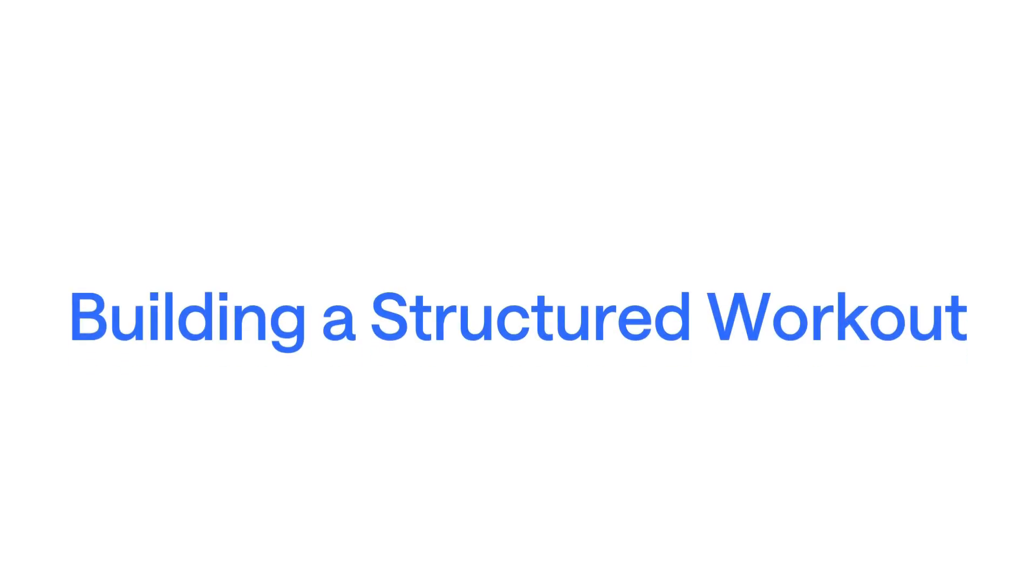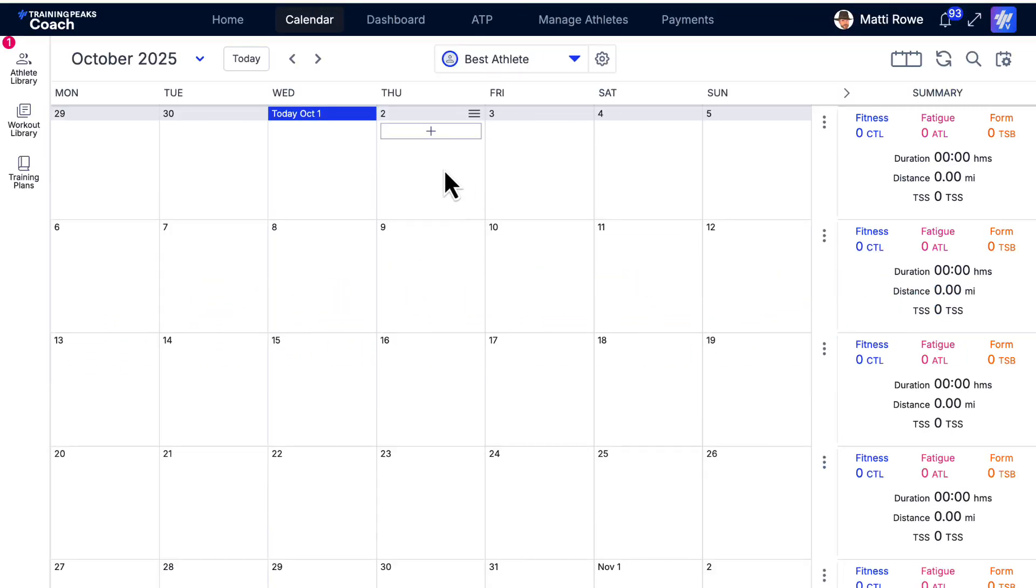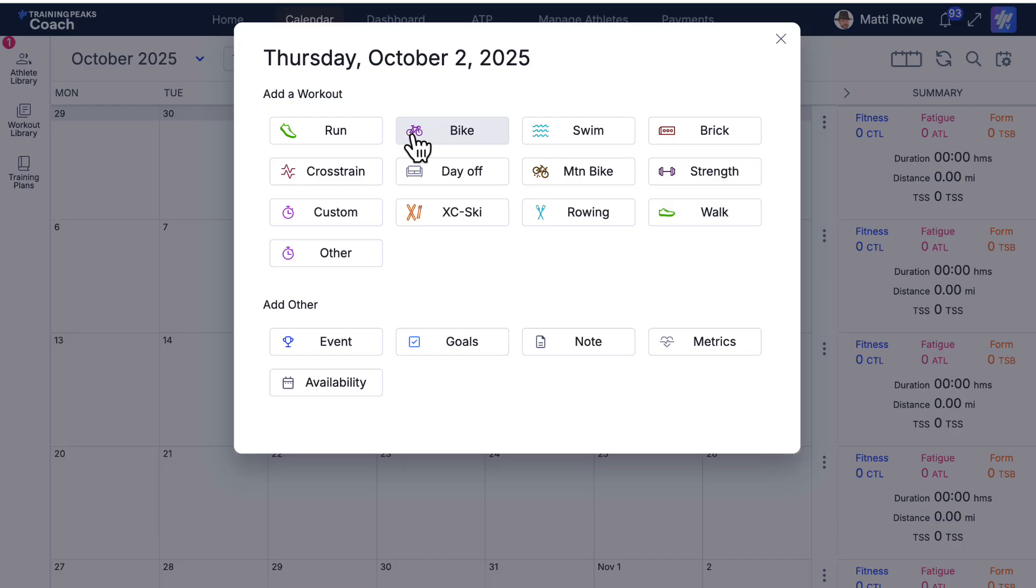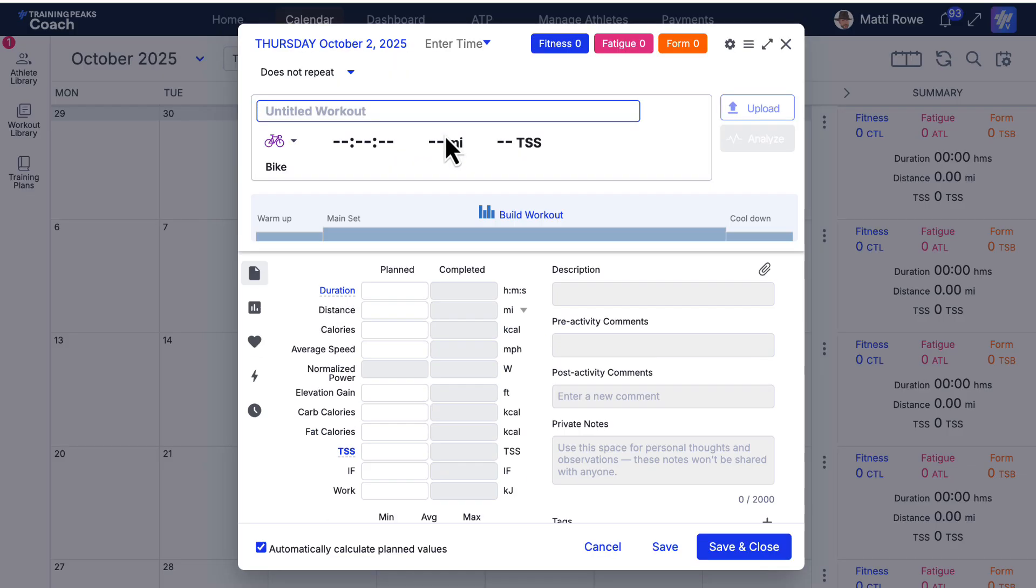To build a structured workout, load an athlete's TrainingPeaks calendar. On the calendar, add a workout and click Build Workout.